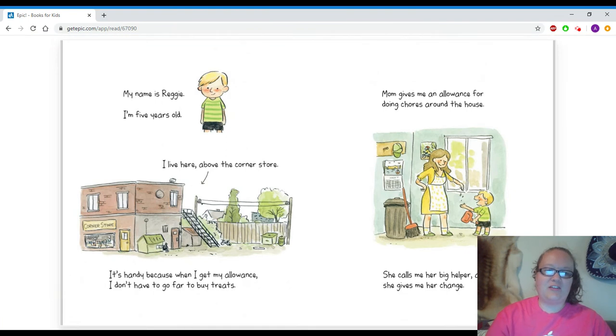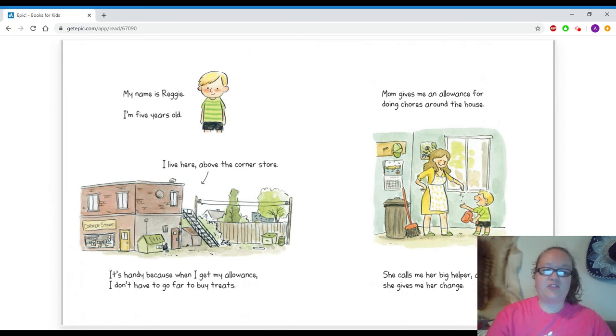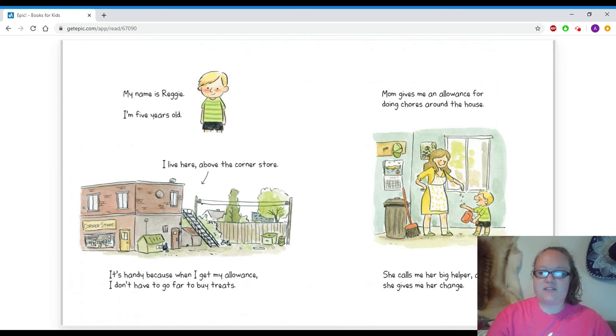I live here above the corner store. It's handy because when I get my allowance, I don't have to go far to buy treats. My mom gives me an allowance for doing chores around the house. She calls me her big helper and she gives me her change.